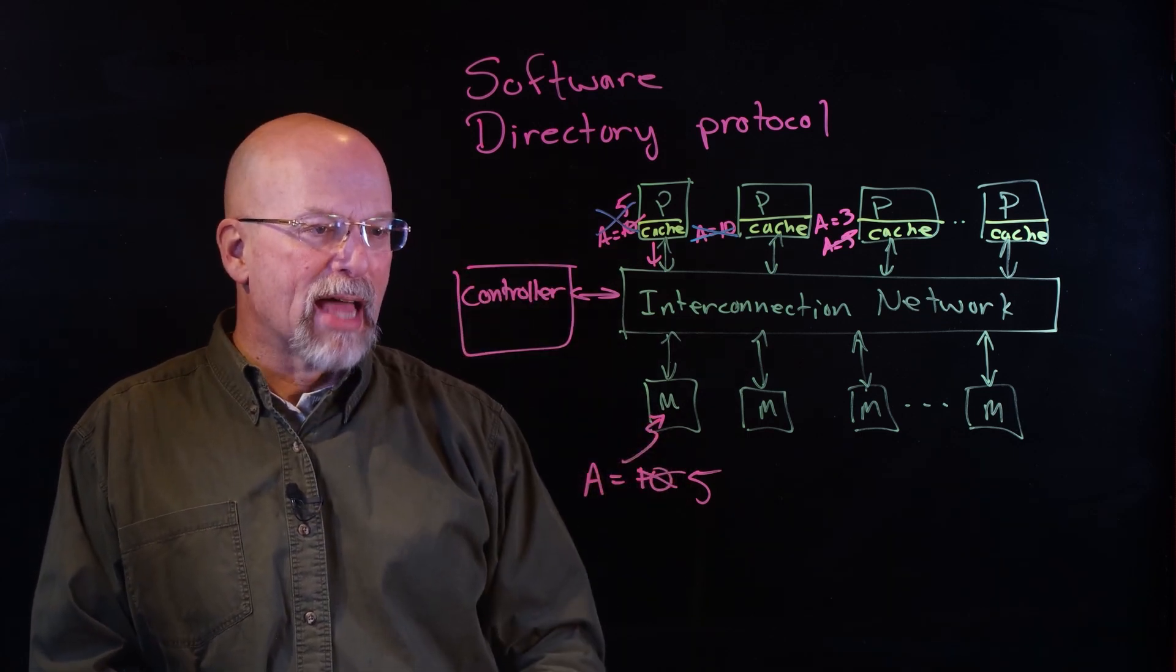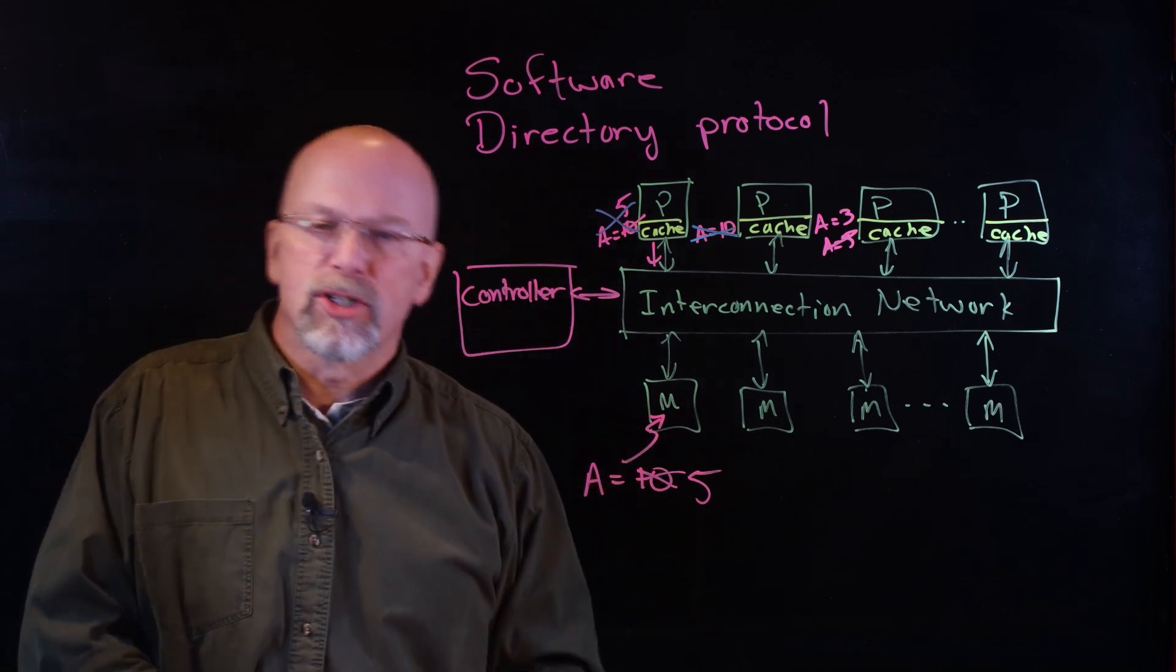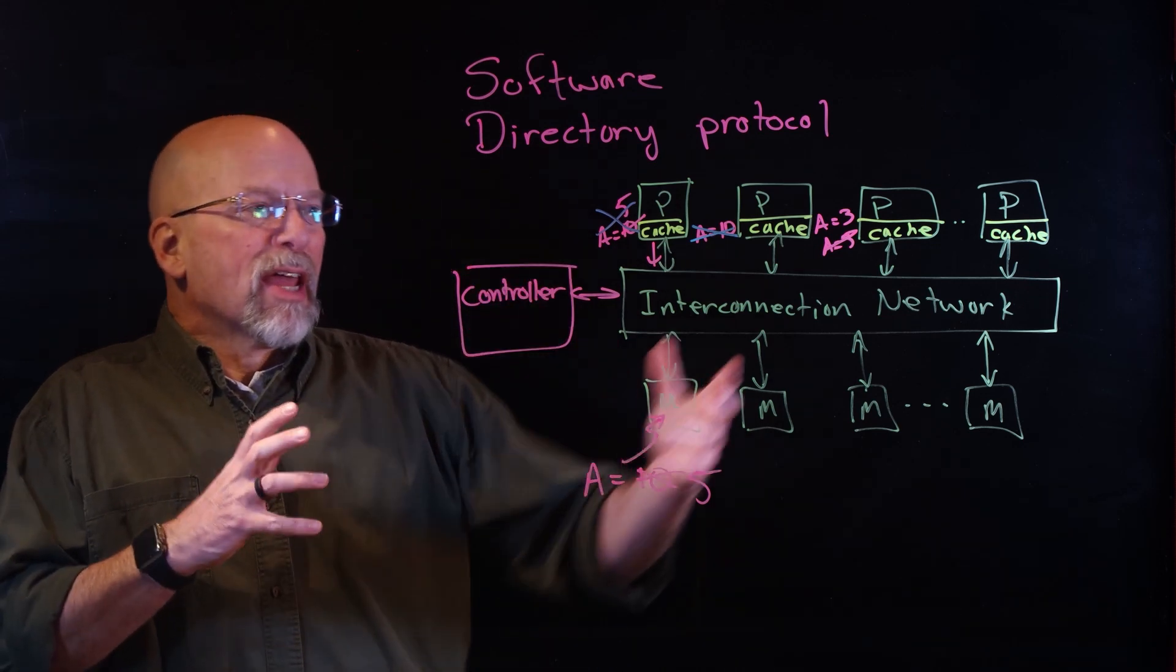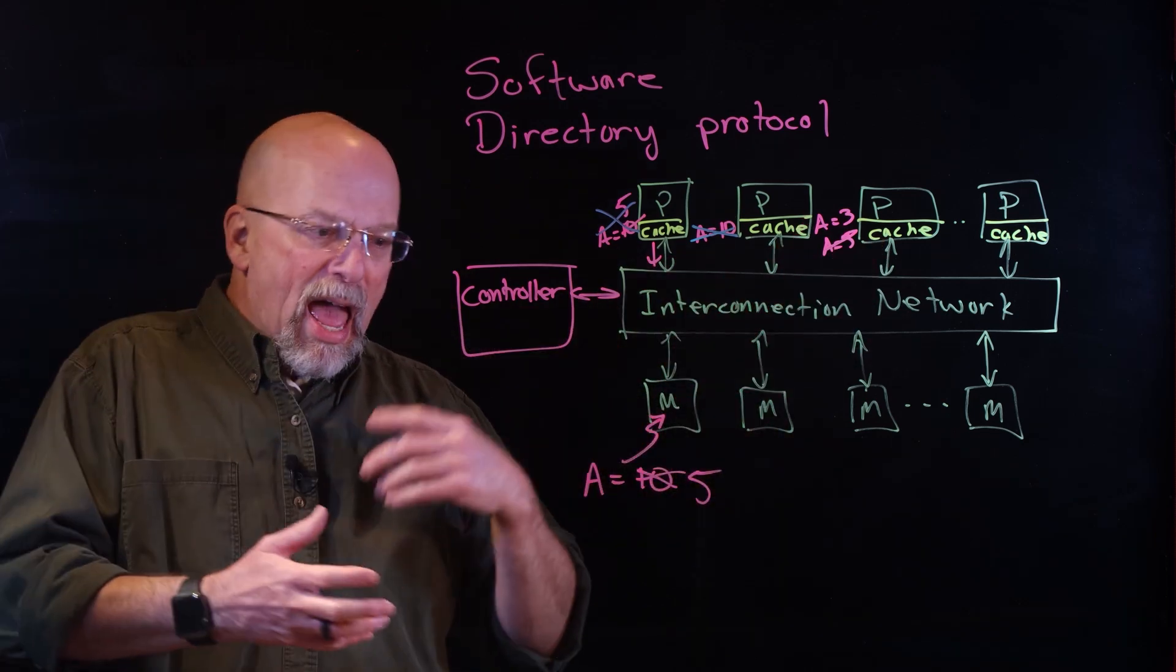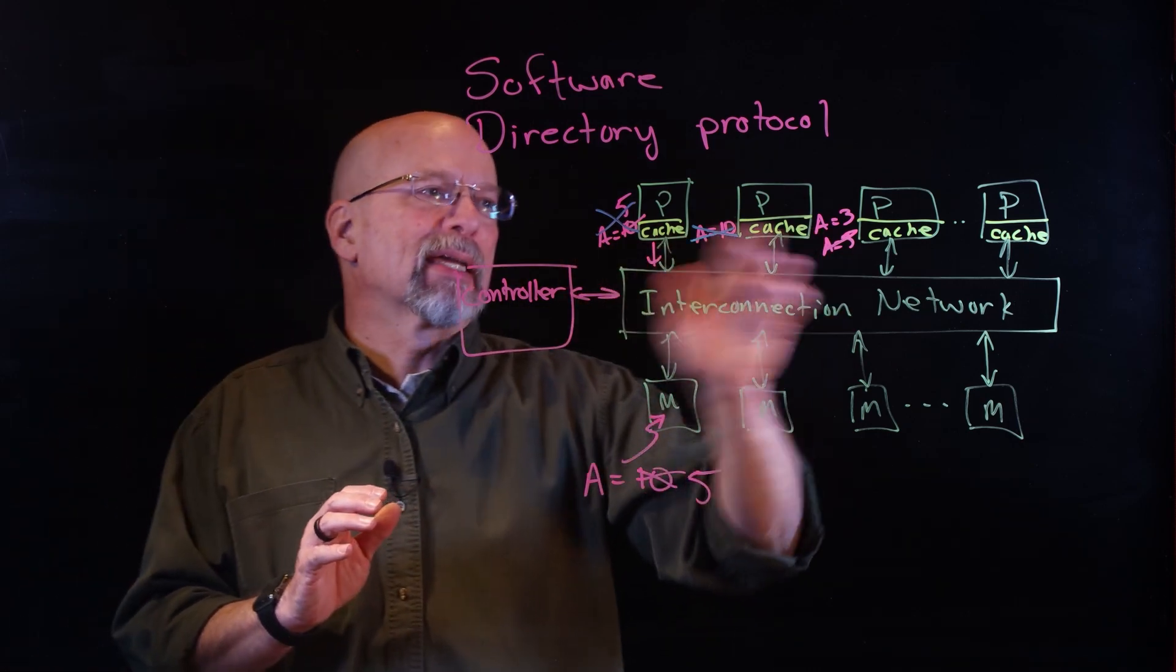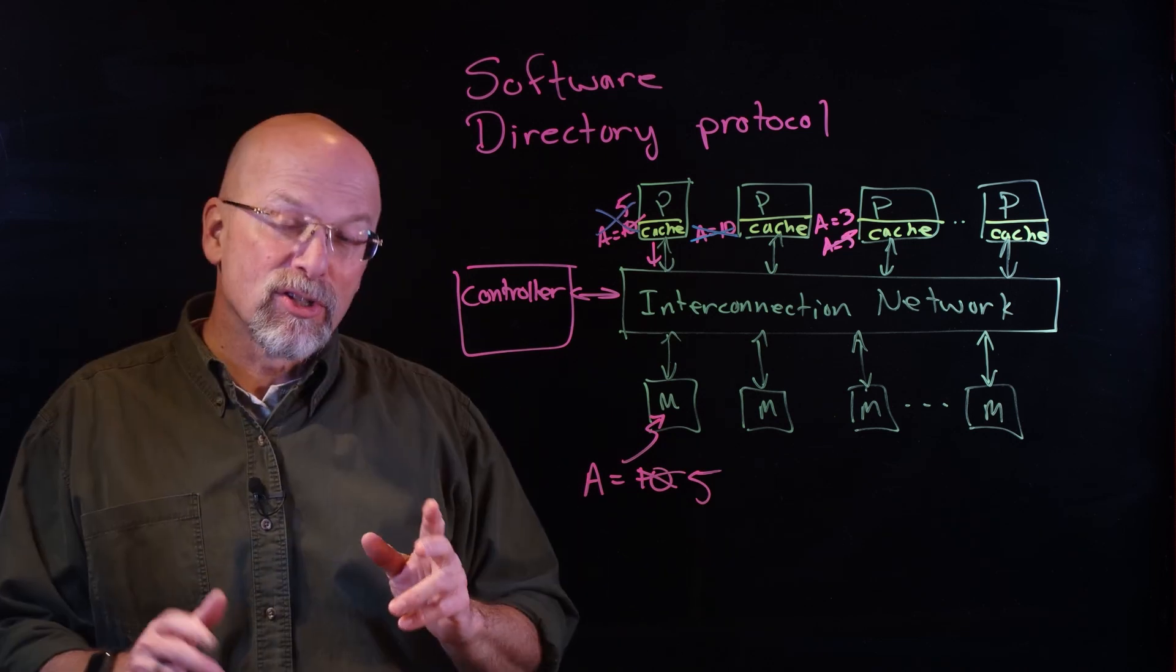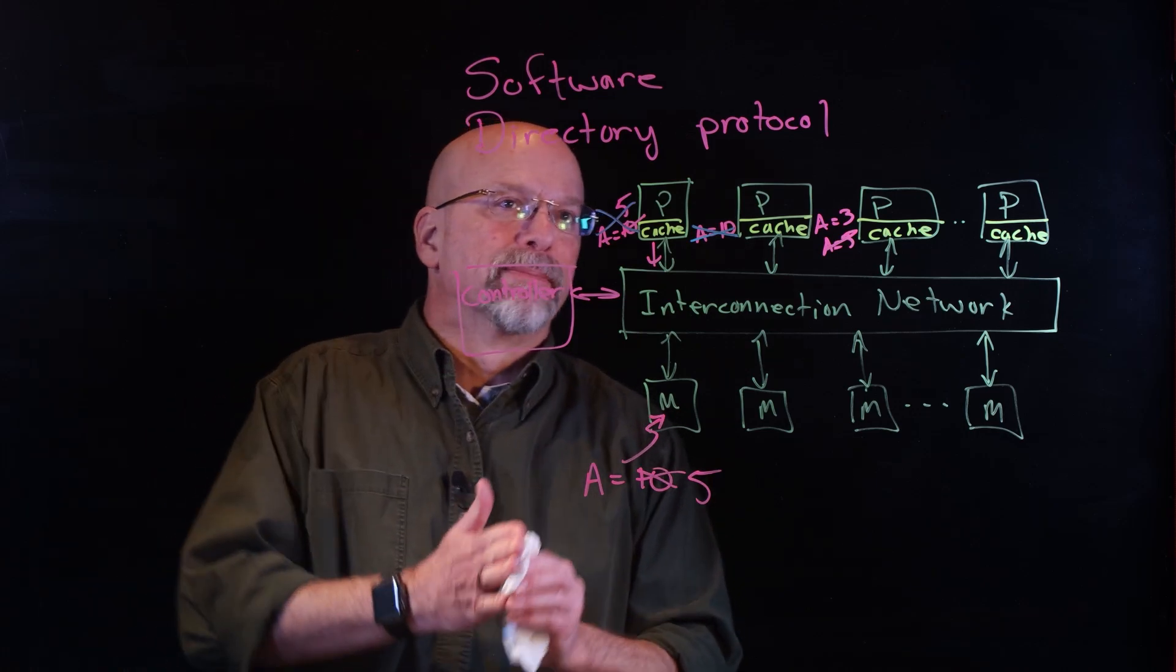The problem with that is that this controller suddenly creates this central bottleneck, a bottleneck that makes it so that every time we want to write, we have to pass through the controller, and all this communication overhead is added in order to maintain consistency across all of our caches.